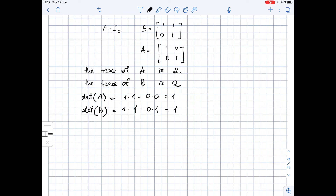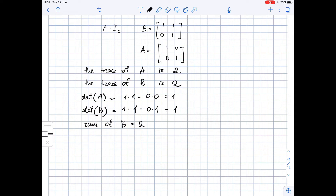The rank of a matrix is the number of non-zero rows. Matrix B has two non-zero rows and matrix A also has two non-zero rows, so the rank of matrix B equals two and the rank of matrix A is also two. Their ranks are equal.